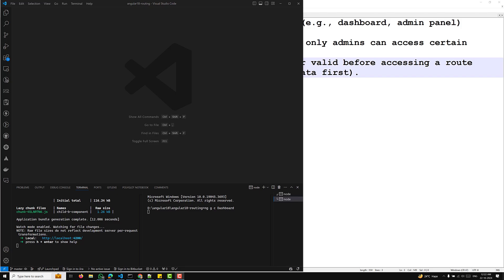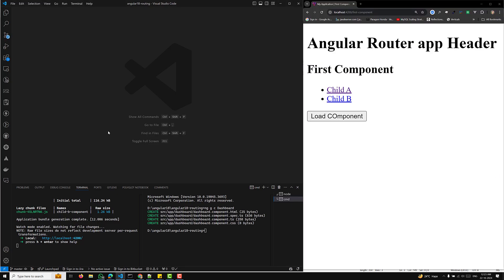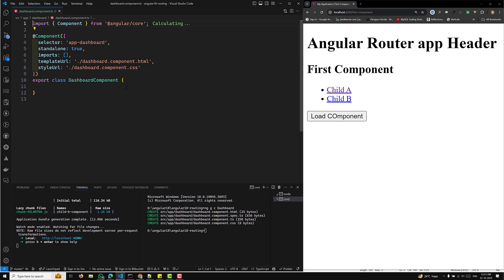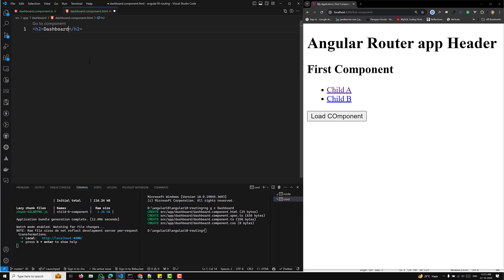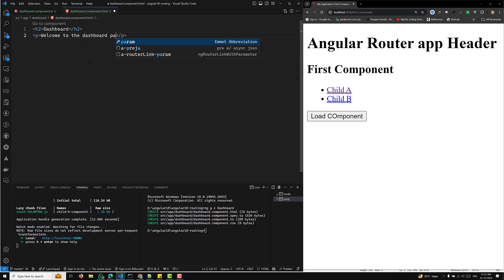We are defining a standalone component — dashboard — with the standalone true option. Let's open the dashboard.component.ts file. The component will render a heading and a welcome message. In the dashboard.html file, I'll add an H2 tag with 'Dashboard' and a paragraph with 'Welcome to the dashboard page.' This component represents the secured area that will be protected by our guard.